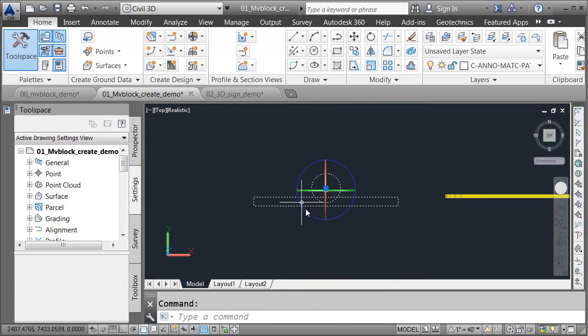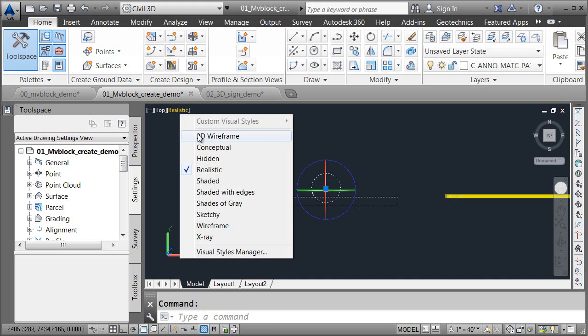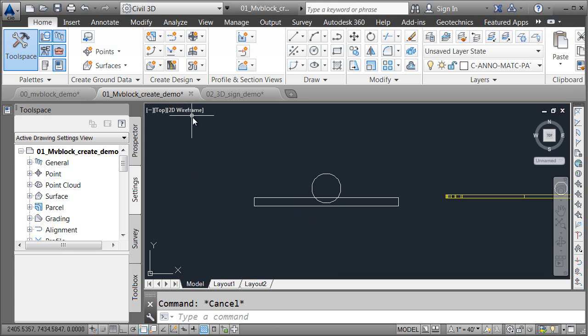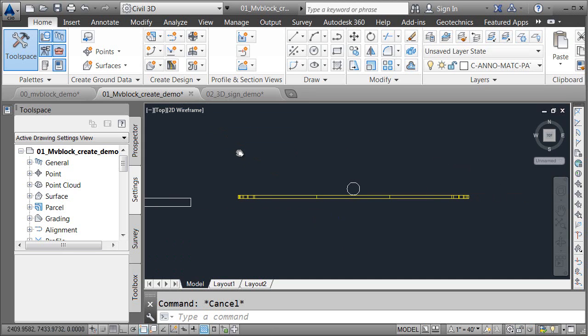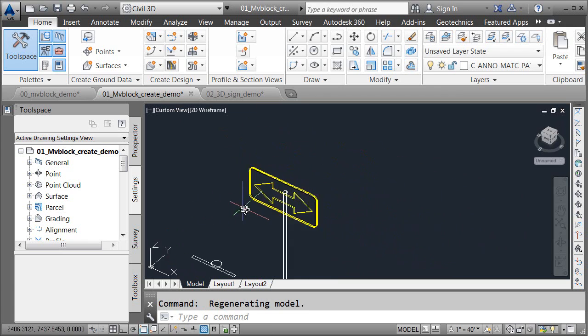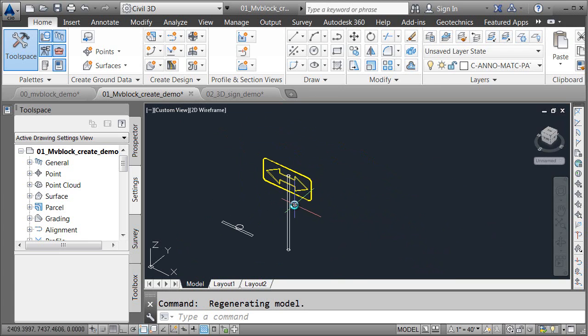Now, why am I seeing this gizmo? Well, I'm still in the realistic view. Let me flip this back to 2D wireframe. Gizmos do not show up when you're using a 2D wireframe visual style. Let me pan this over, and I'm going to orbit this up a little bit. Let's convert this geometry into a block.